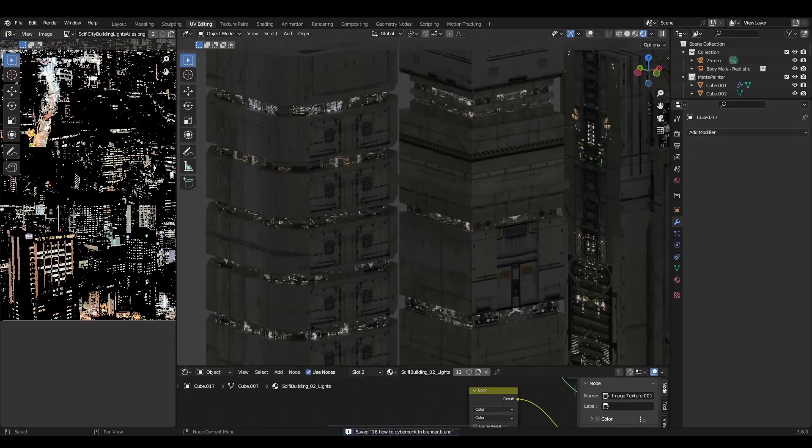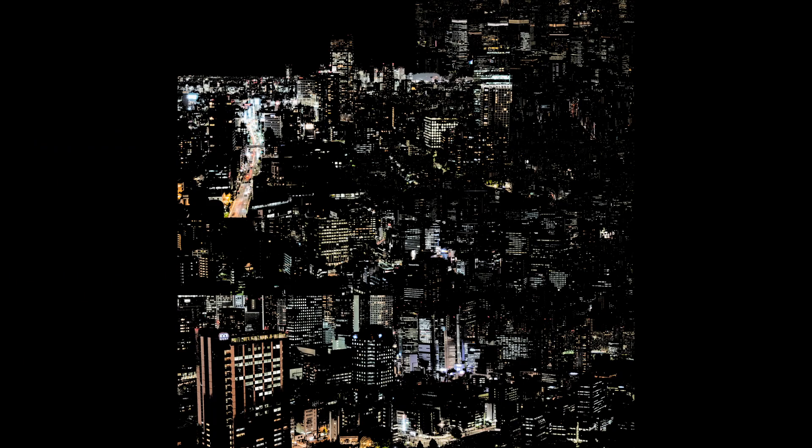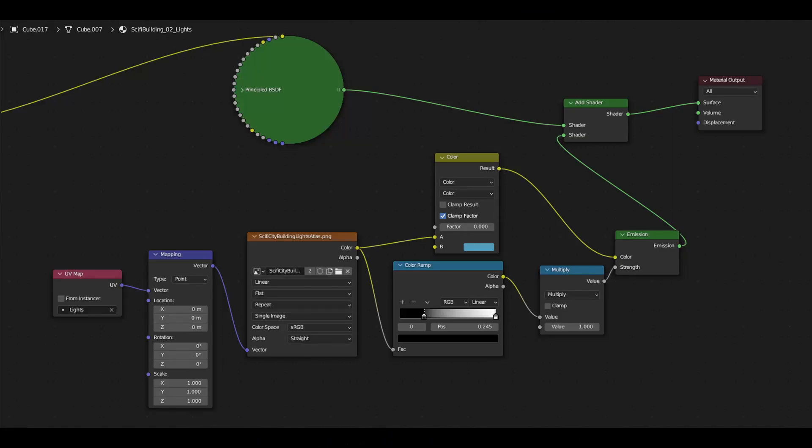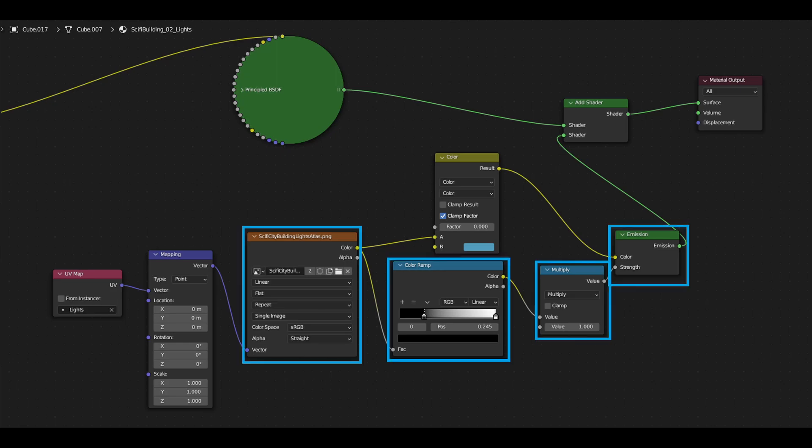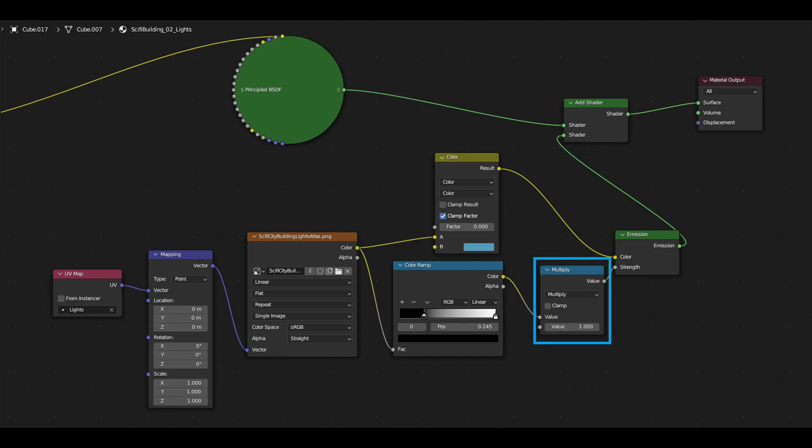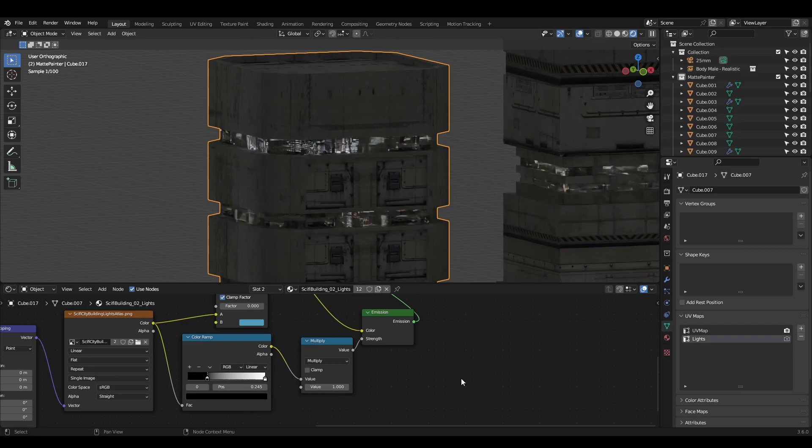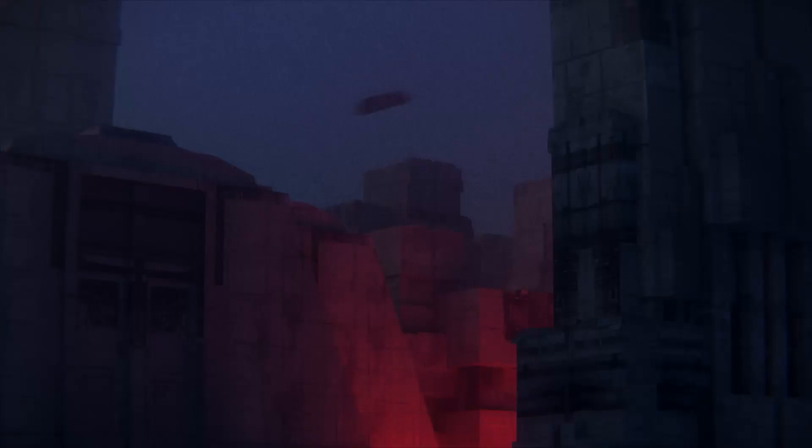To add window lights, I made yet another atlas image. The black levels are crushed, so when we plug this into the emission strength, we control which areas will be lit. Add this to the original material using an add shader. If you add a math node set to multiply into the emission strength, you can easily turn the lights on or off.